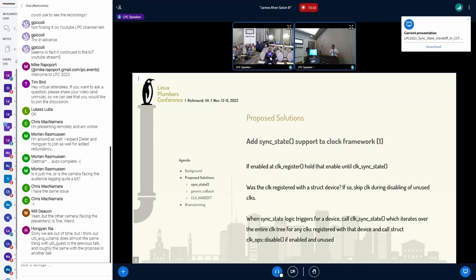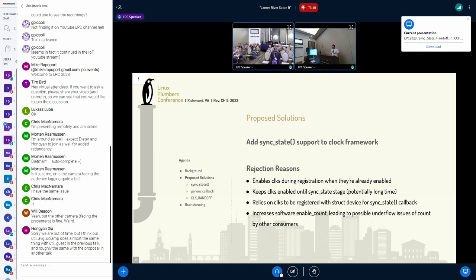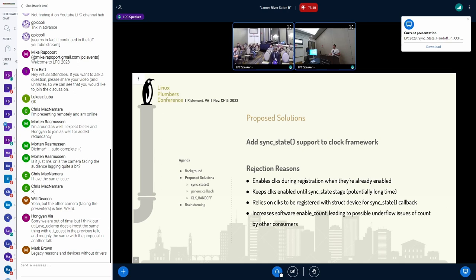One comment: in an ideal world everybody switches to using struct device for clock drivers, and we can delete the late_initcall call entirely — though we need to keep it for legacy reasons. Why was it rejected? One issue is that it calls clock_enable during registration, so clocks are enabled again and it touches the hardware. The other thing is it keeps blocks on for a potentially really long time because we don't know when sync_state is actually going to happen.